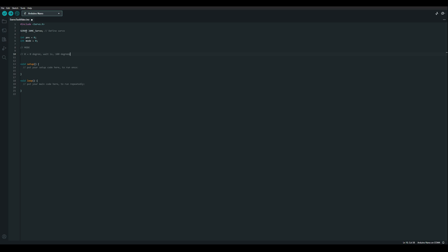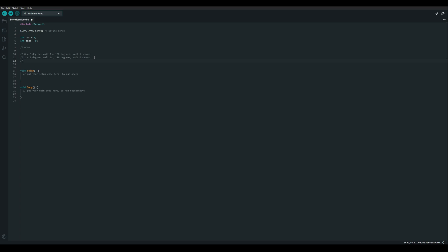I'm going to have three discrete modes: mode 0, mode 1, mode 2. Modes 0 and 1 are both going to start at 0 degrees, wait 1 second, go to 180 degrees. And then if it's mode 0 it'll wait 1 second and repeat. And if it's mode 1 it'll wait 6 seconds and repeat. Mode 2 however is just going to sweep from 0 to 180 in 1 degree steps with a 10 millisecond delay between degree, and then sweep all the way back.